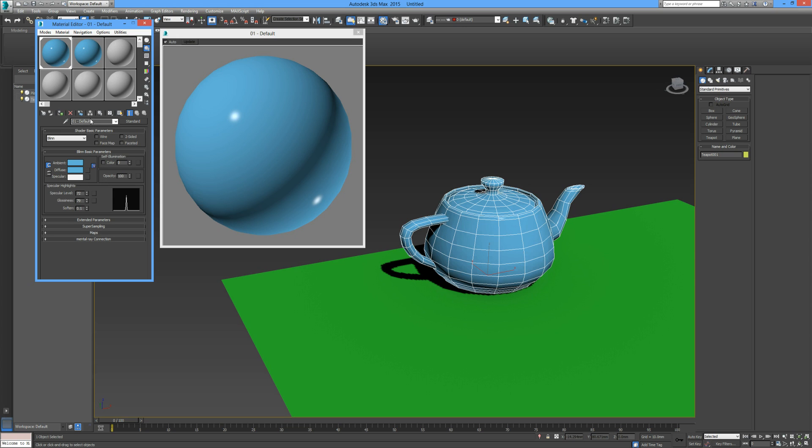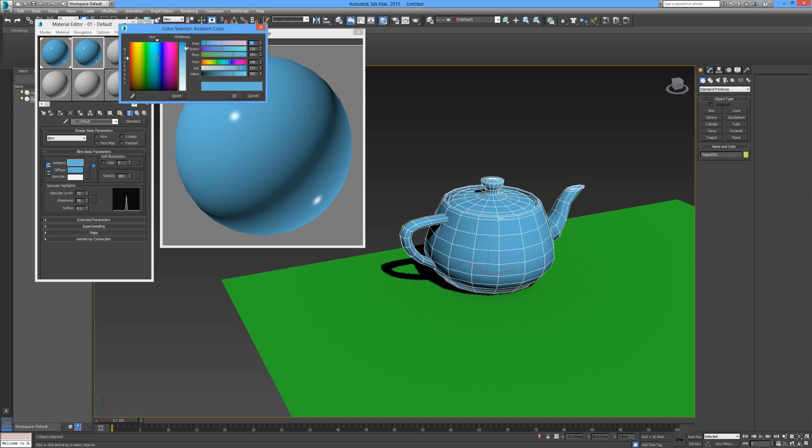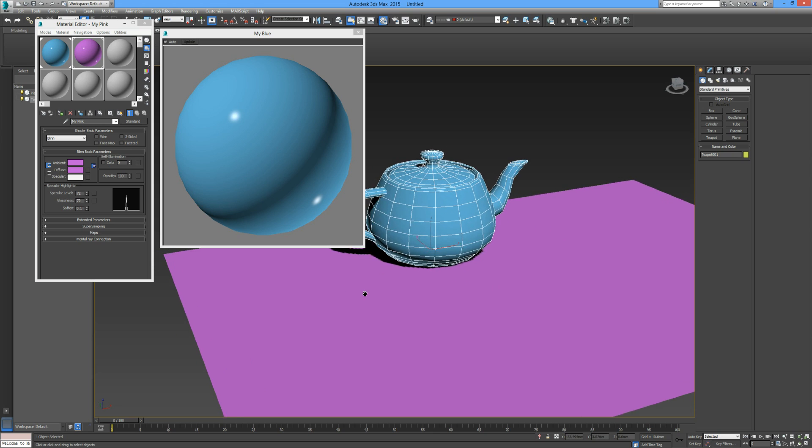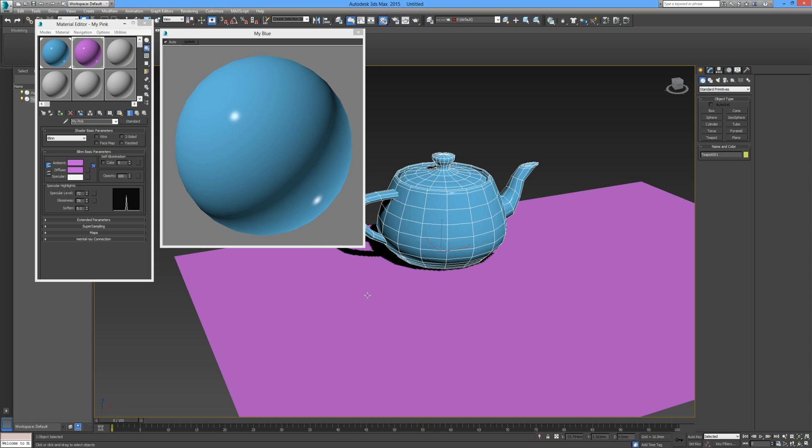So this is my blue. For this material, I'm just going to change the color. I'll bring it over here to get a nice pinky color. That's fine. I'm going to change this name to my pink. Now I can take that and drag it and drop it onto my scene.